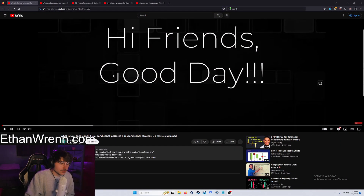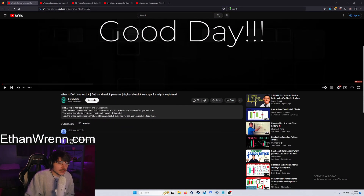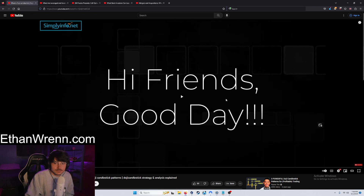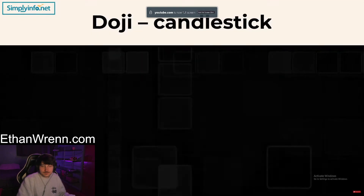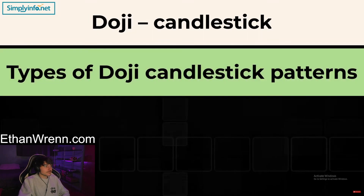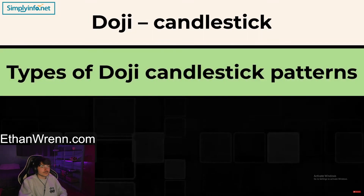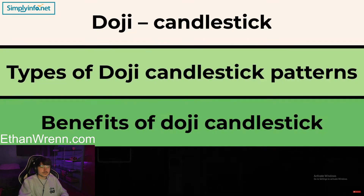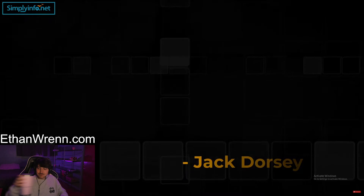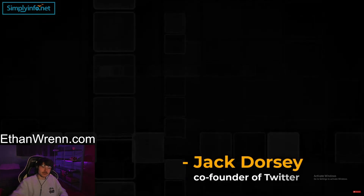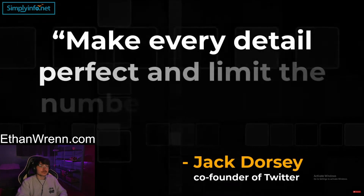We're going to be looking at doji candlesticks — the doji candlestick pattern, strategy, and analysis explained. Let us try to understand about doji candlestick types, what the benefits and limitations are through this video.